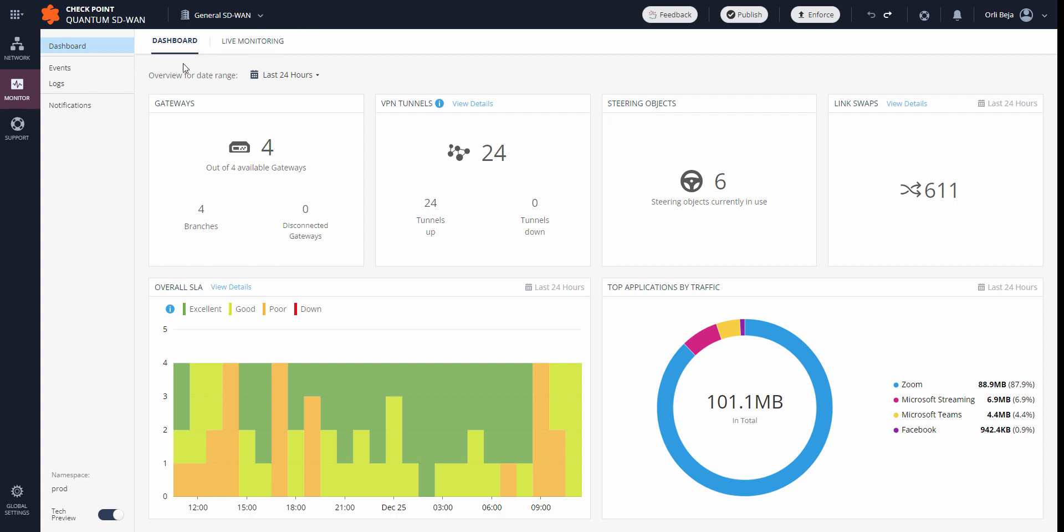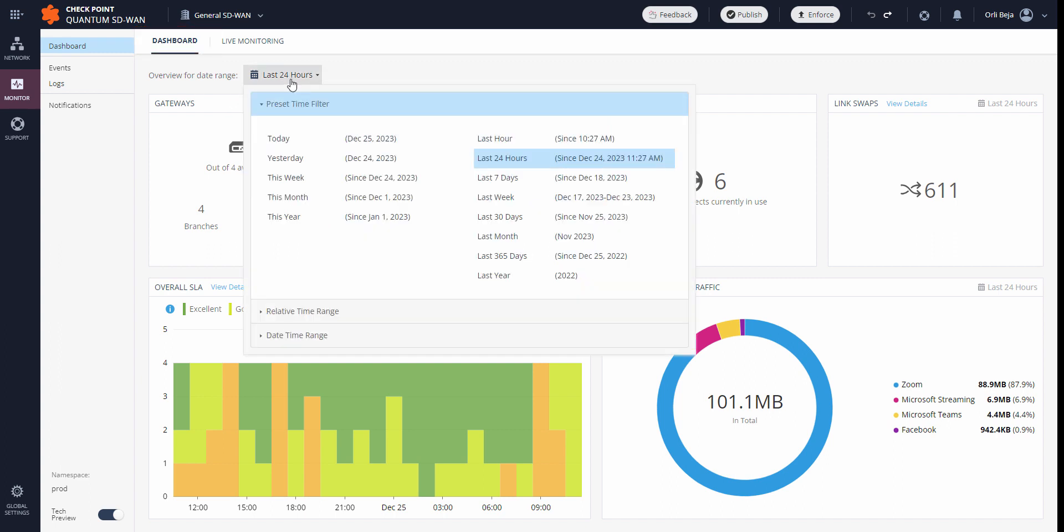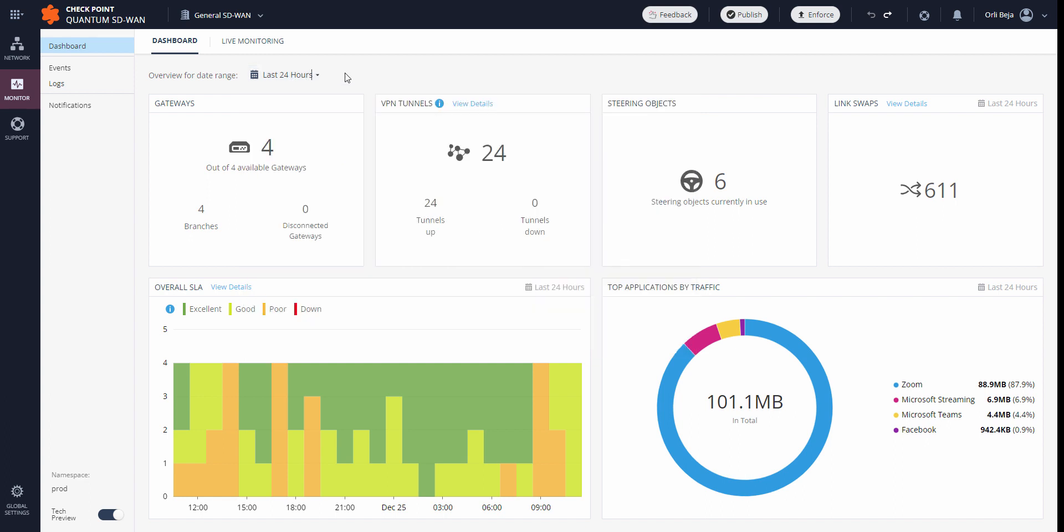Here, in this dashboard page, we see a general overview of the system based on the time range defined, which may be modified as needed.